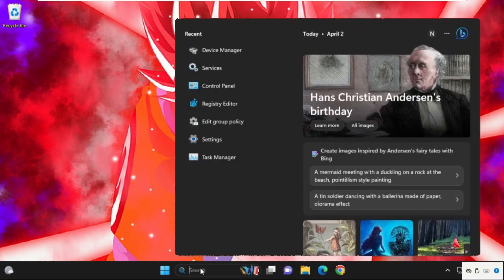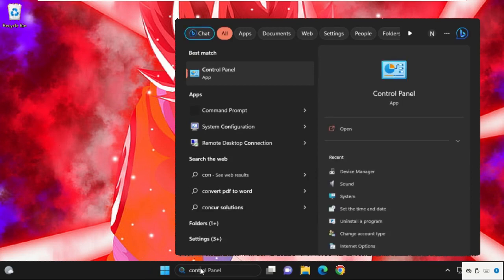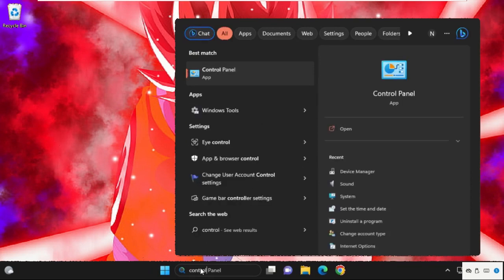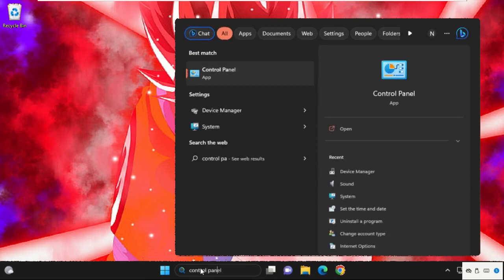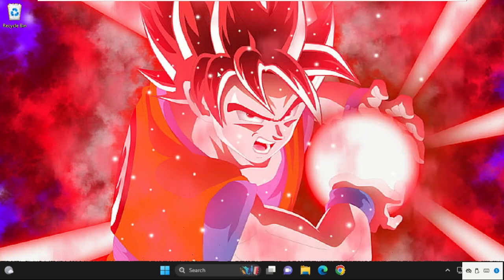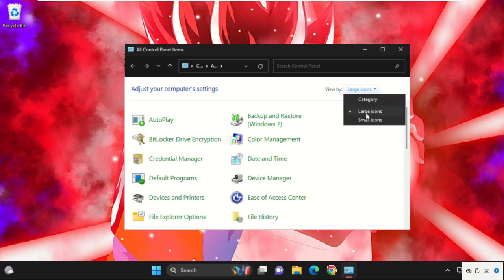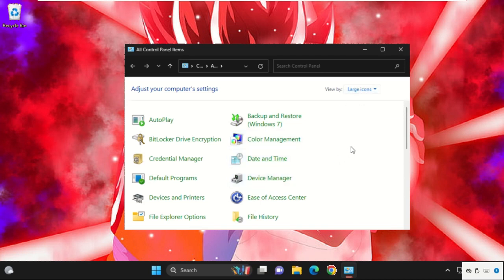Again, go to the search bar and type Control Panel, then click here to open it. Now from the View by section, select Large icons, then scroll down and search for Sound.